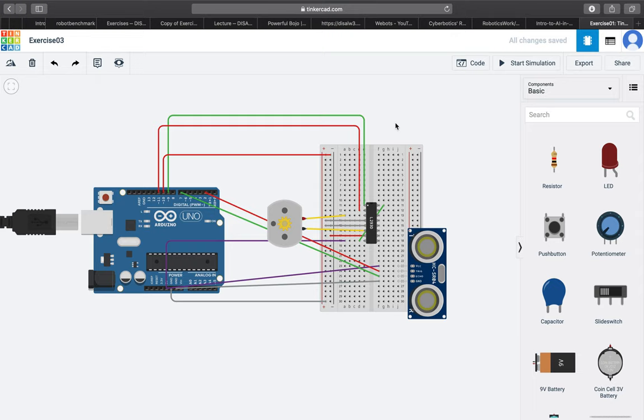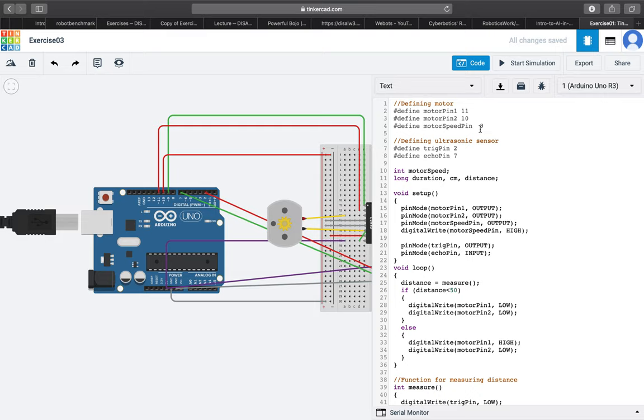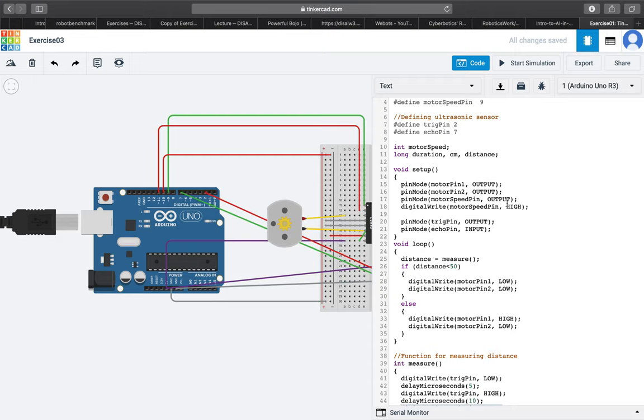For the coding part, we first defined the motor pins, then the ultrasonic sensor pins. Then in the setup section we defined motor pins as output devices.